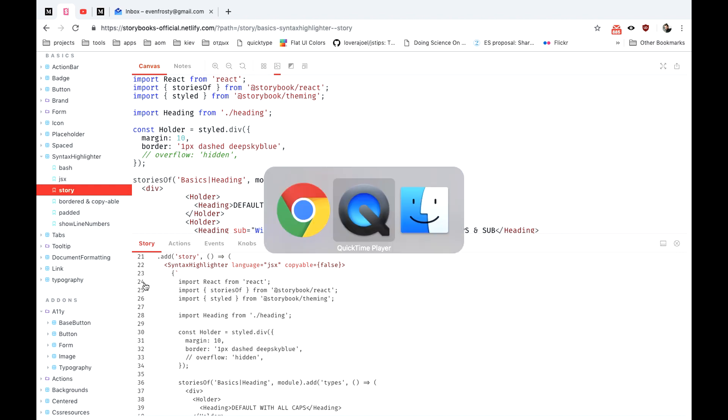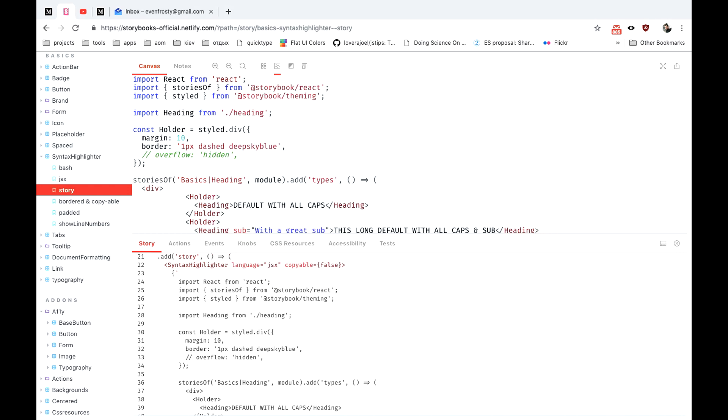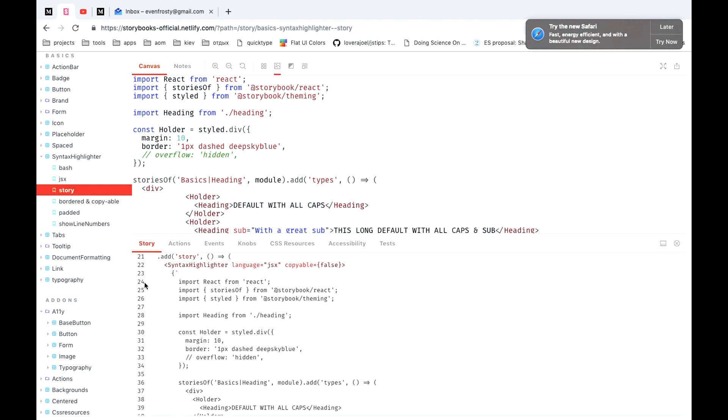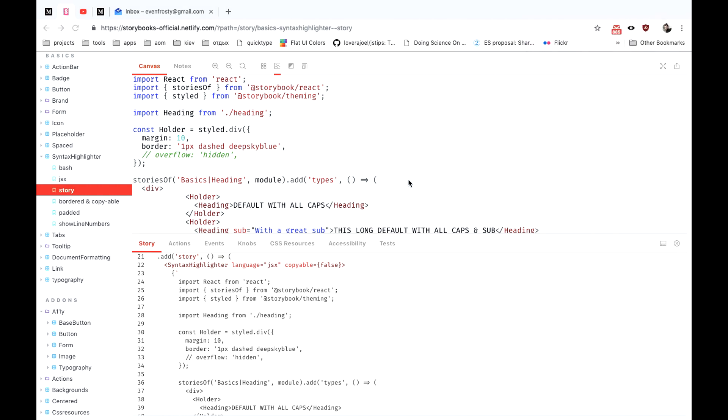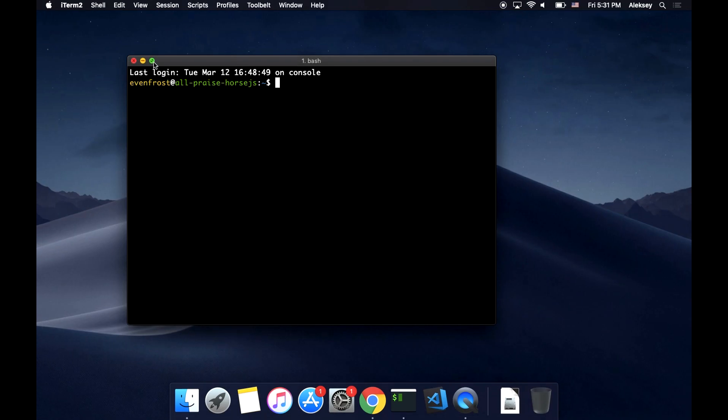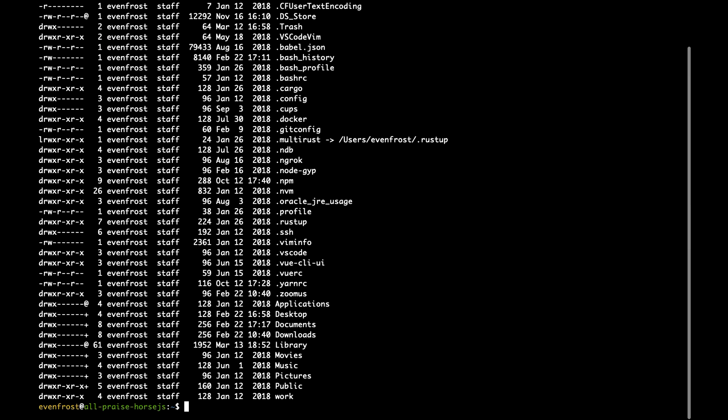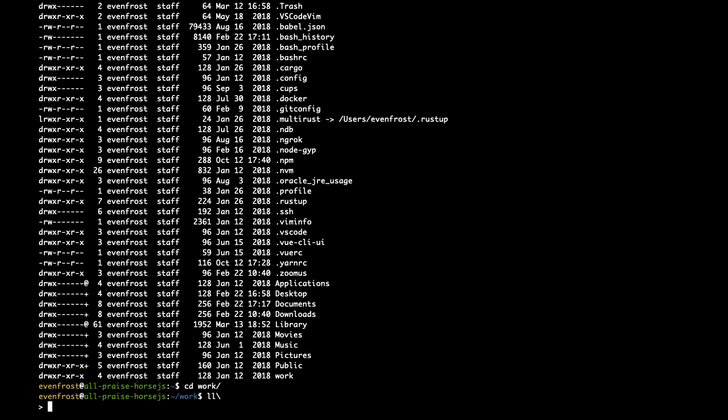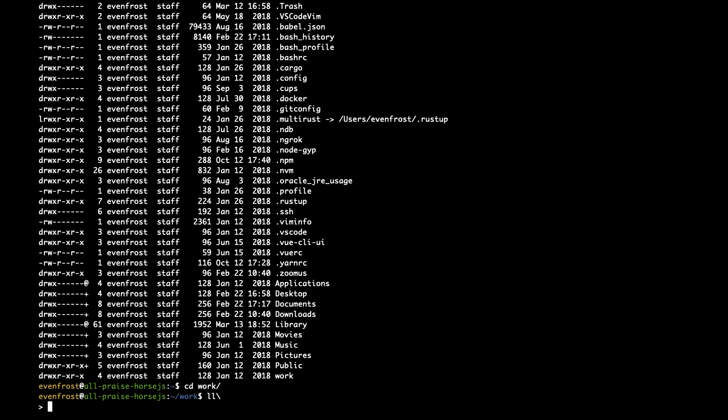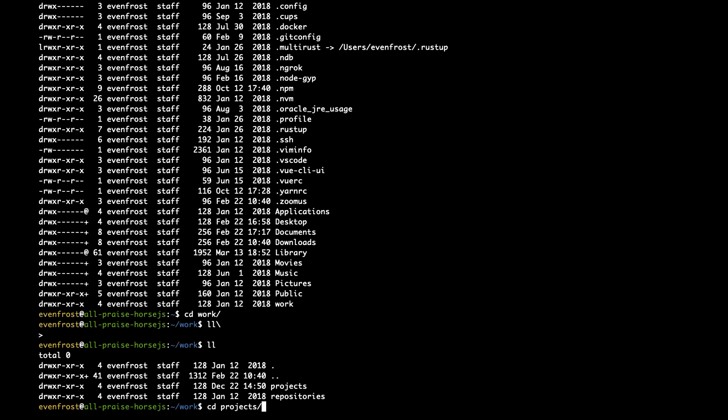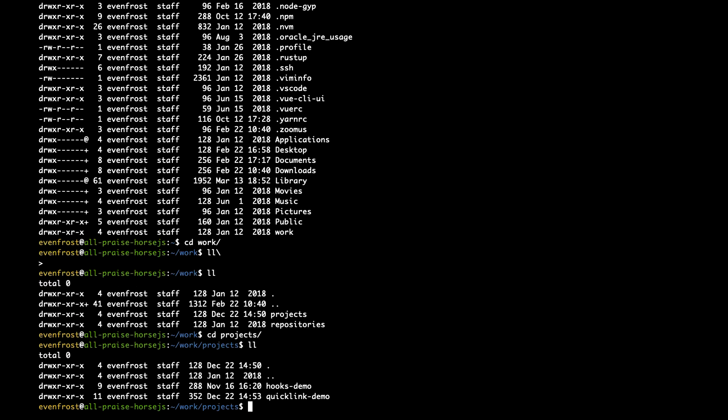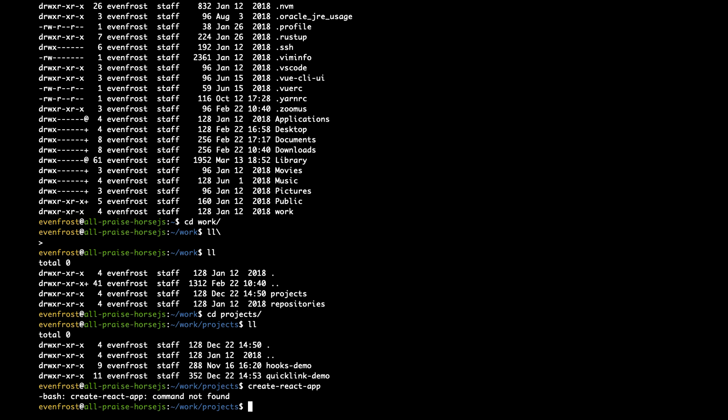Let's open our terminal. Here we go. Let's create a new folder here. Let's just use Create React App. Let's check if I got it. So first let's install it. Create React App.